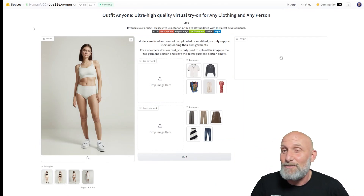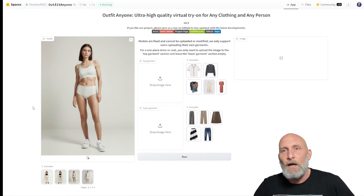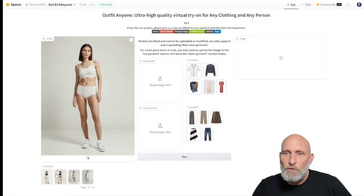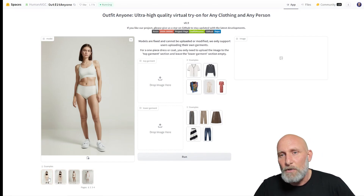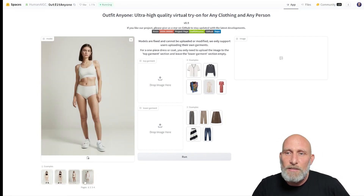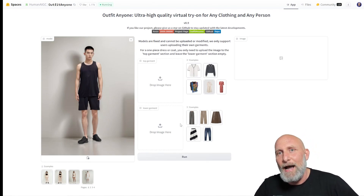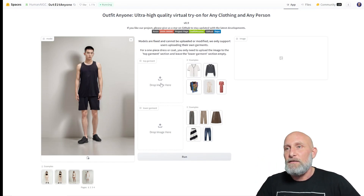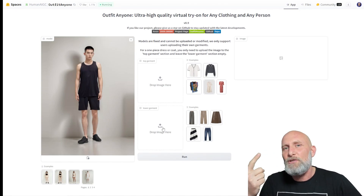The link is in the description as always. It is very limited at the moment due to some concerns for abuse, which is pretty understandable. For now it's closed to specific models they pre-uploaded. You can see a gallery of different models on the lower side, and you can upload two parts for the outfit — the first for the top garment and the second for the lower garment.